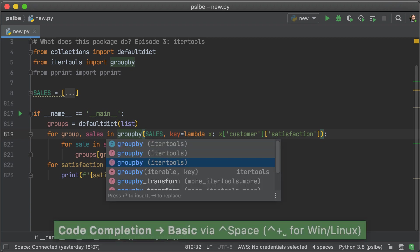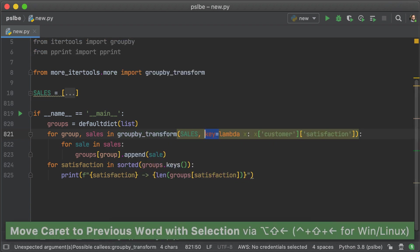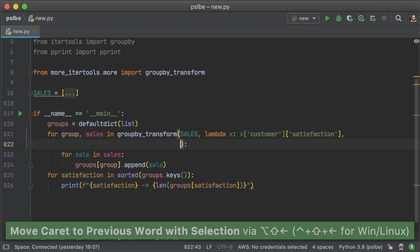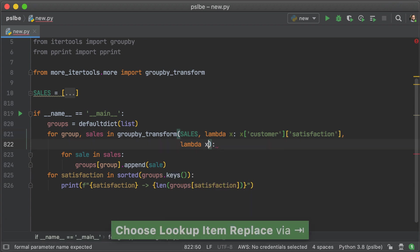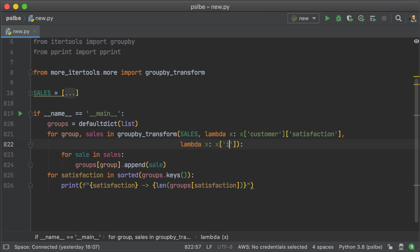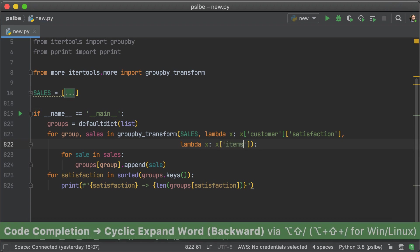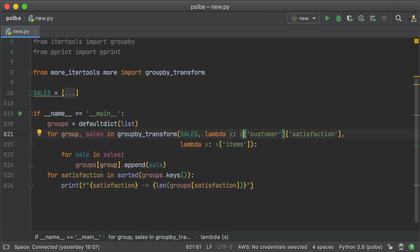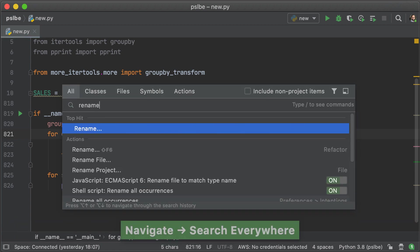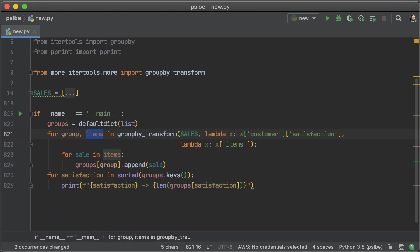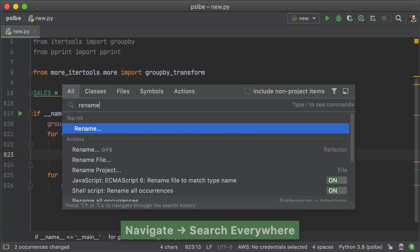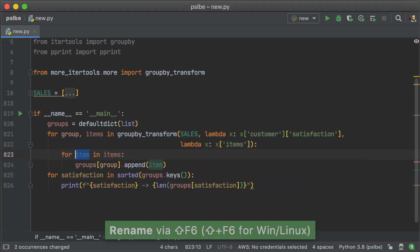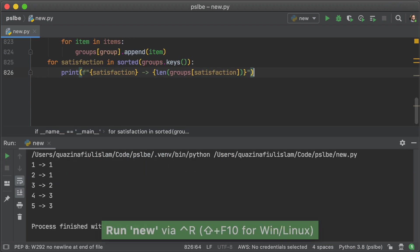Now, group_by_transform differs in one main way, which is that it asks for a transformation function as well. And what that does is it transforms each item in the group using the function you give it. So in this case, what's going to happen is for each sale, we're just going to get its items. What this means is that we're going to have to rename sales to items and sale to item. Now that we've done that, let's just head over and run this program.